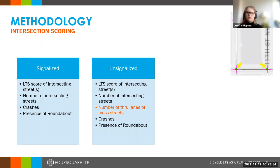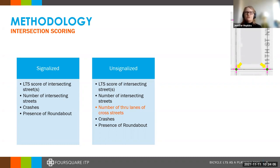Once the approaches are scored, we moved on to score the intersections. Intersections were classified into signalized and unsignalized. For signalized intersections, scoring was based on the LTS score of the intersecting streets, the number of intersecting streets, crash rates, and presence of a roundabout. For unsignalized intersections, we had a few more metrics: the LTS score of intersecting streets, number of intersecting streets, the number of through lanes of all cross streets going through the intersection, crashes, and presence of a roundabout. Those metrics give us the final scoring of one to four for our stress level.